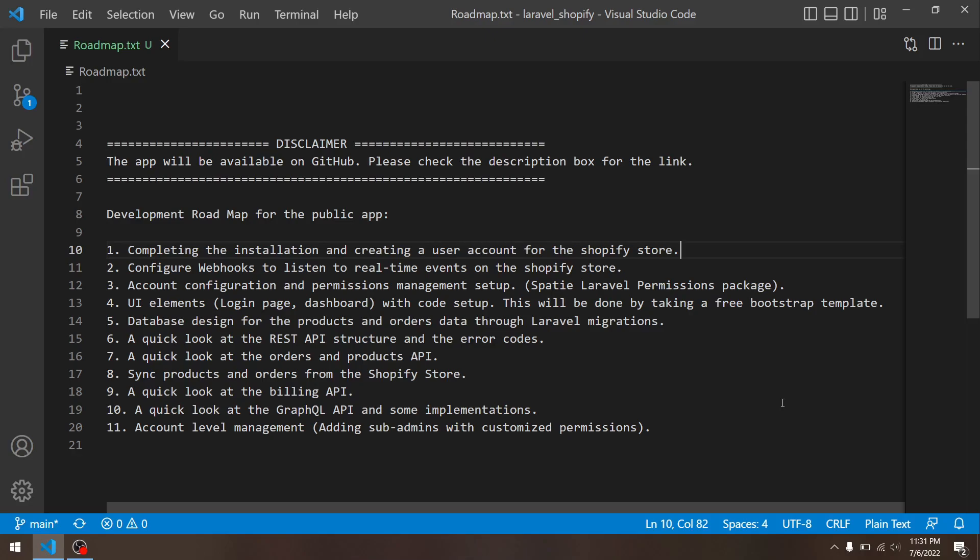Then at number eight, I will share a quick logic about syncing the products and orders from the Shopify store, which means when the store owner has installed the app, we want to make sure that we are able to pull in all the data from their store—related data, I mean, not all data—so we have a local copy of the data in our database so we can work with it however we want.